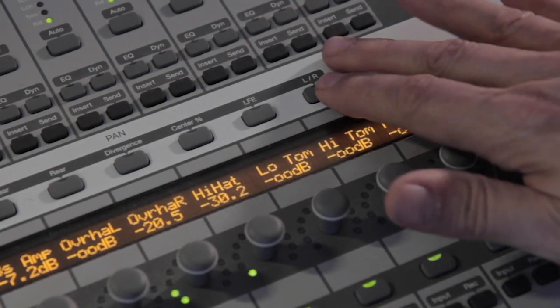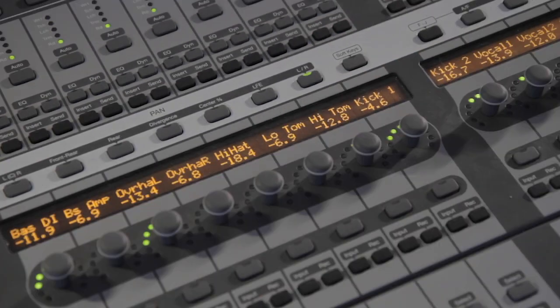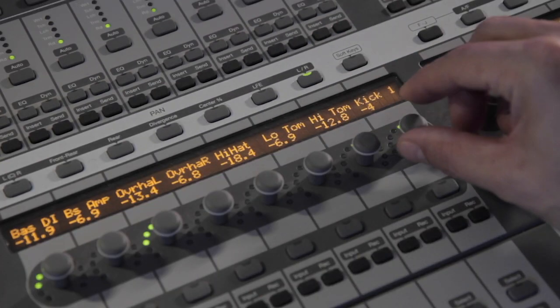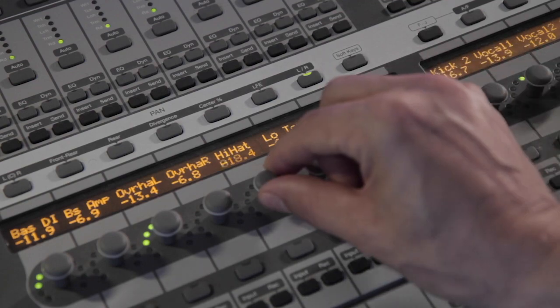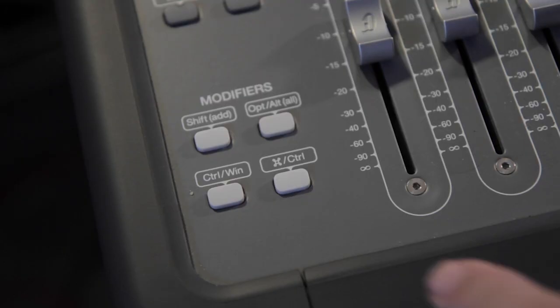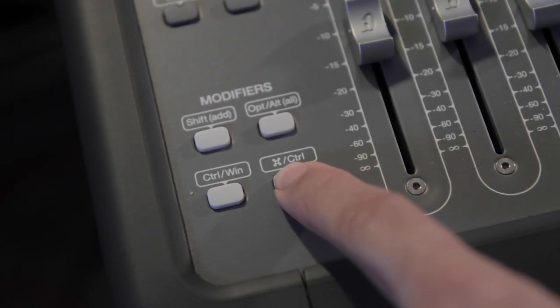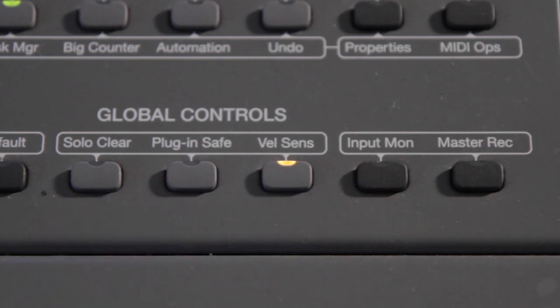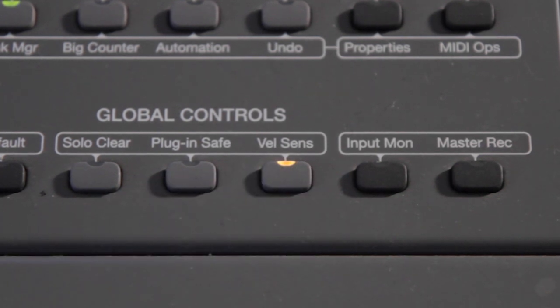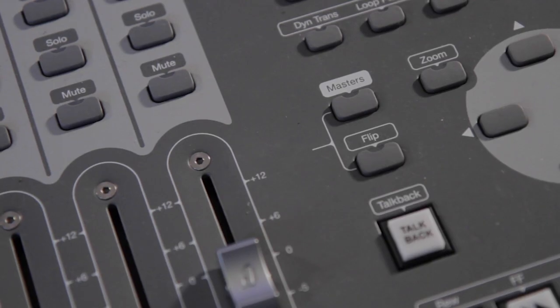Enter Pan mode at any time by tapping a Pan button. For fine knob control use the Command modifier or you can keep fine mode enabled with the Velocity Sensitive Encoders button.